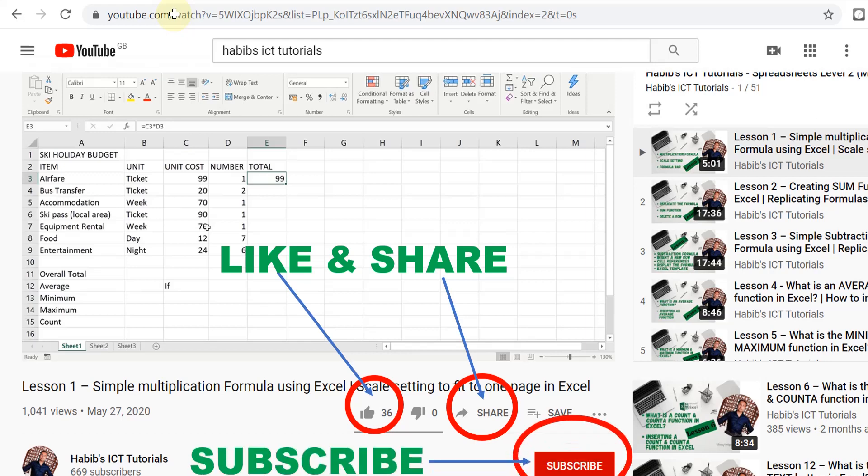And subscribe to our channel if you have not done so already. And please do look after yourself until then. And I shall see you over in the next lesson. Goodbye.